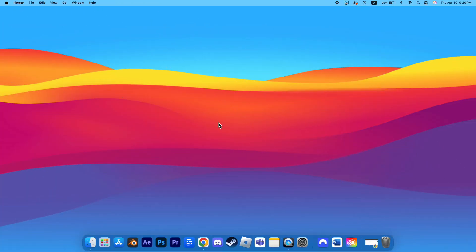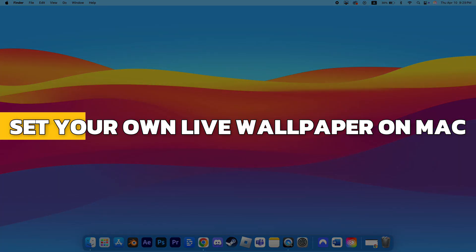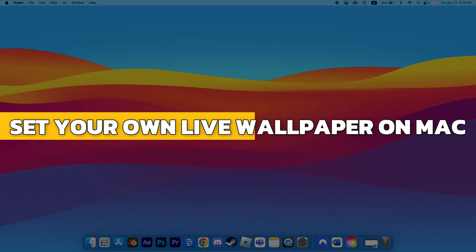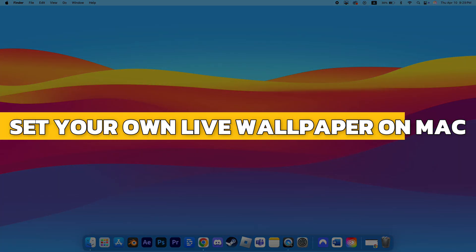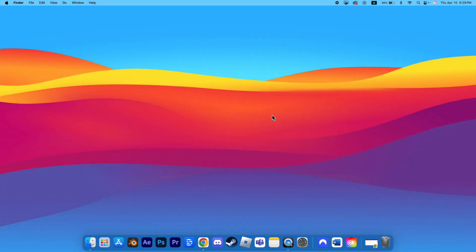Hey guys, in this video I will show you how to set your own live wallpaper on Mac. Alright, let's begin.